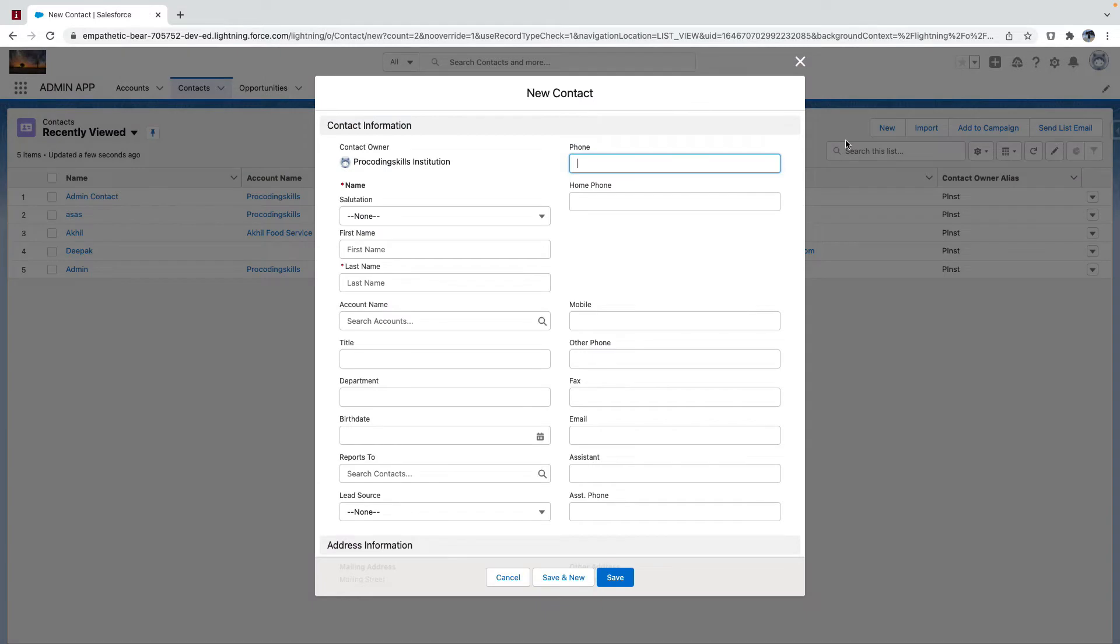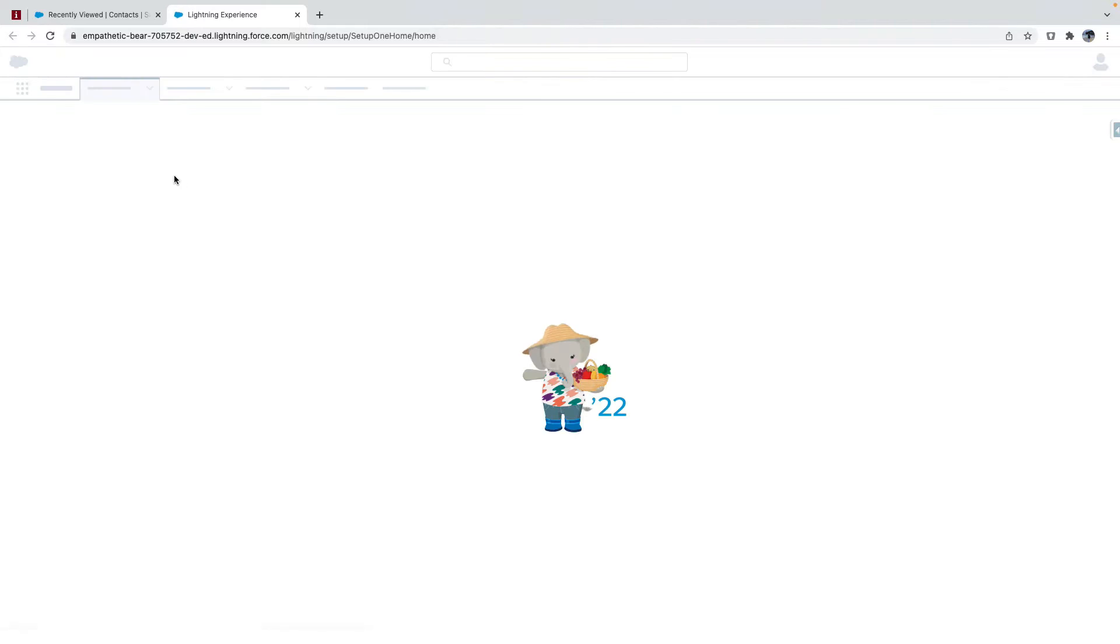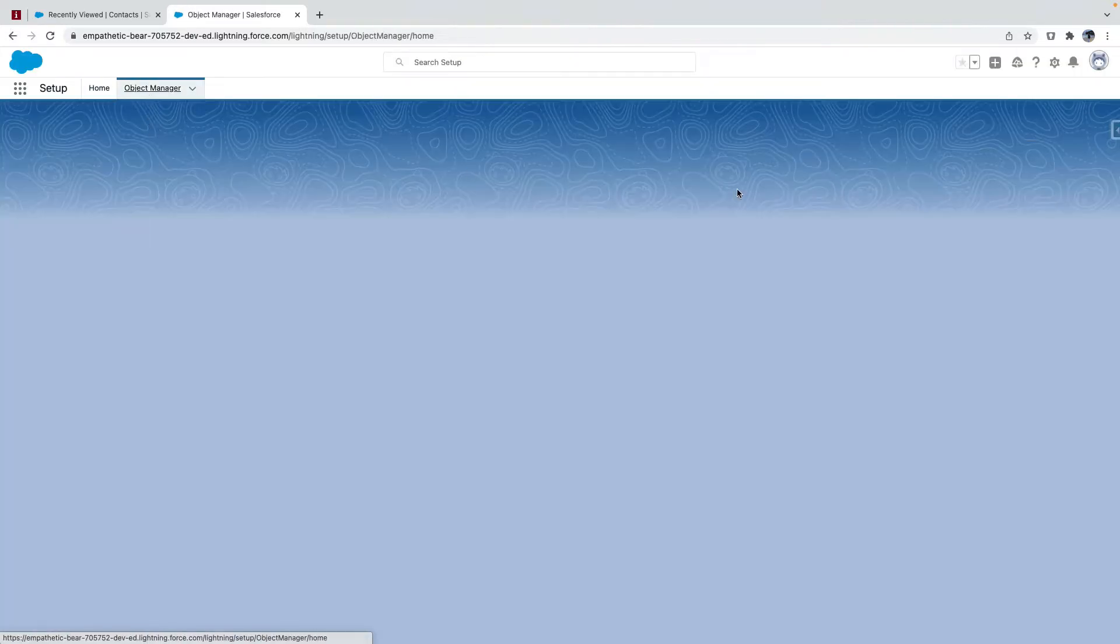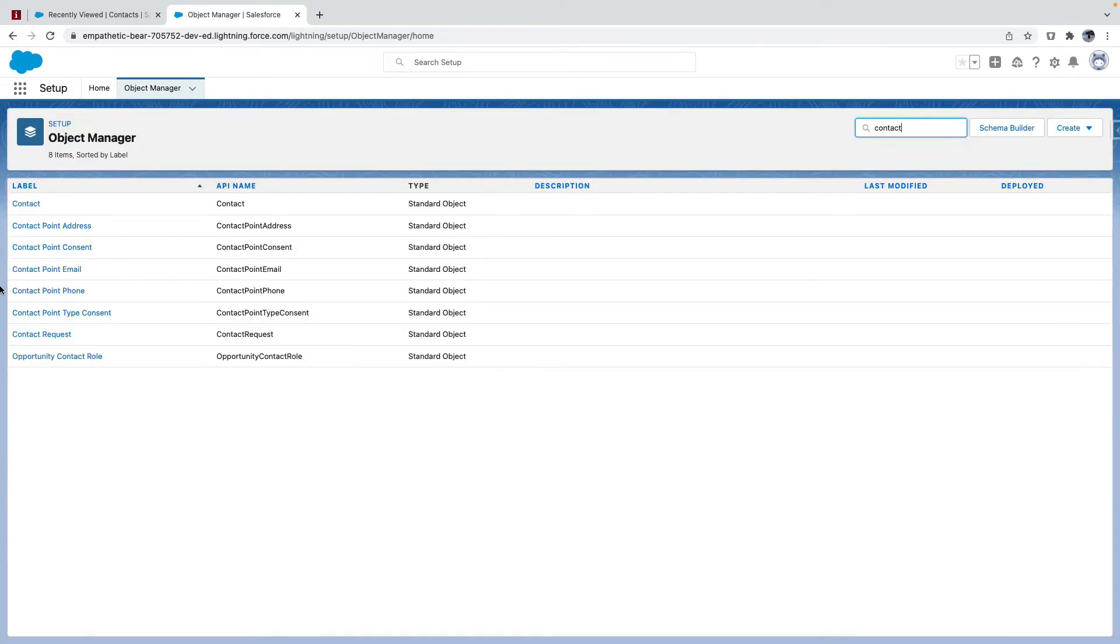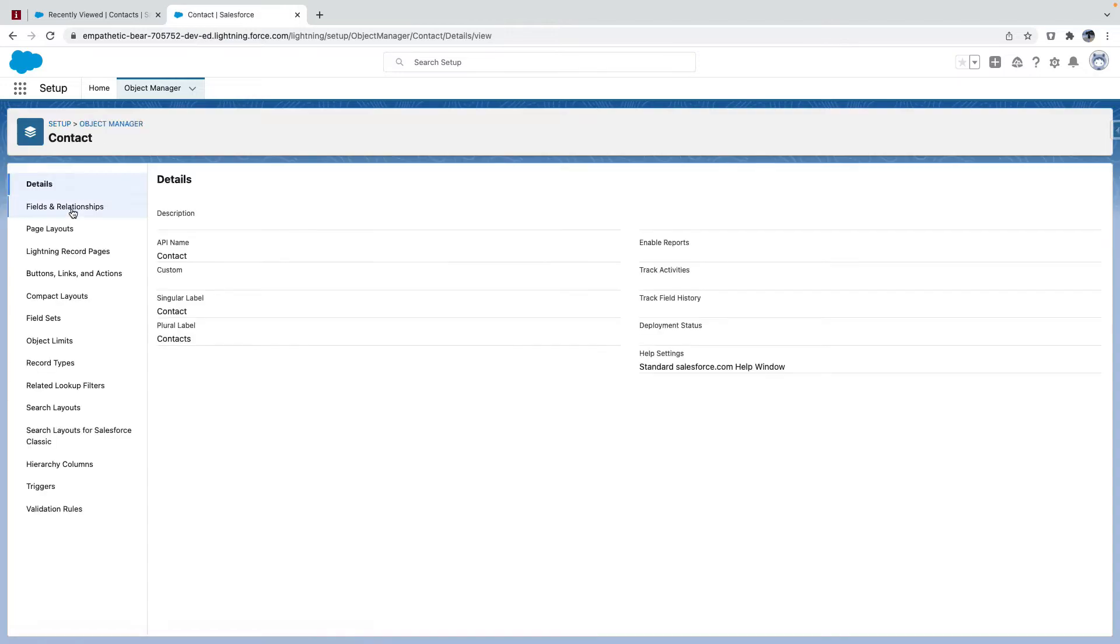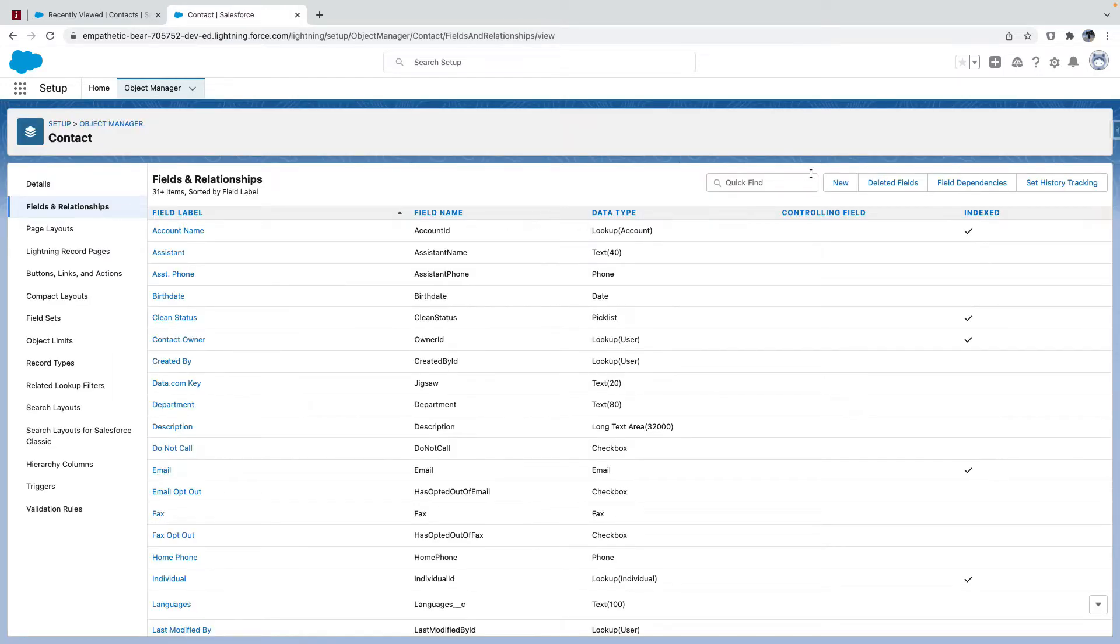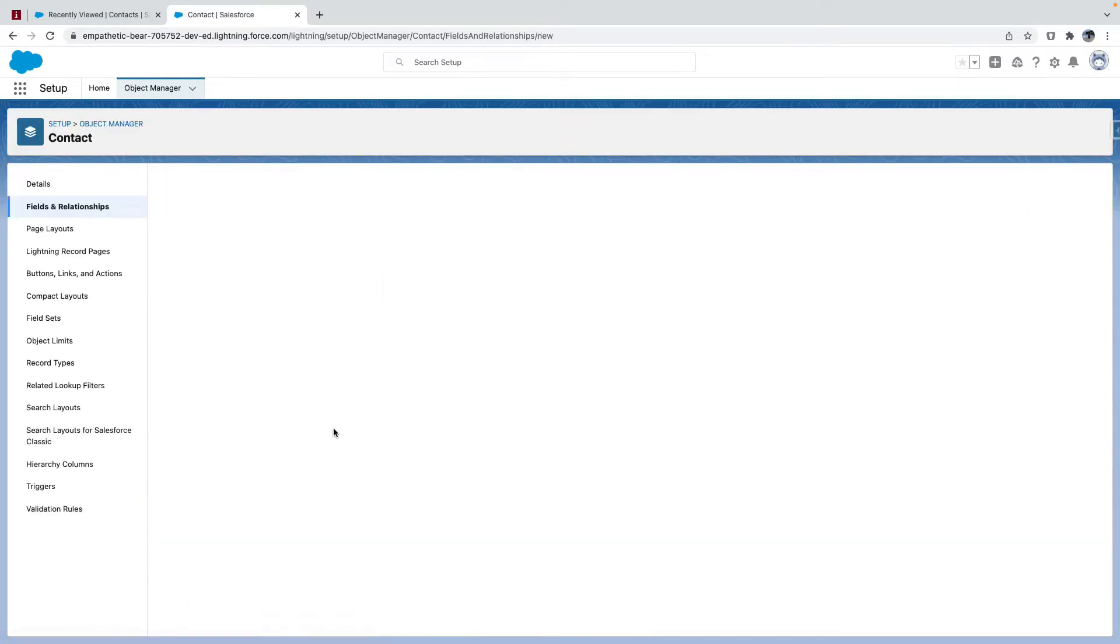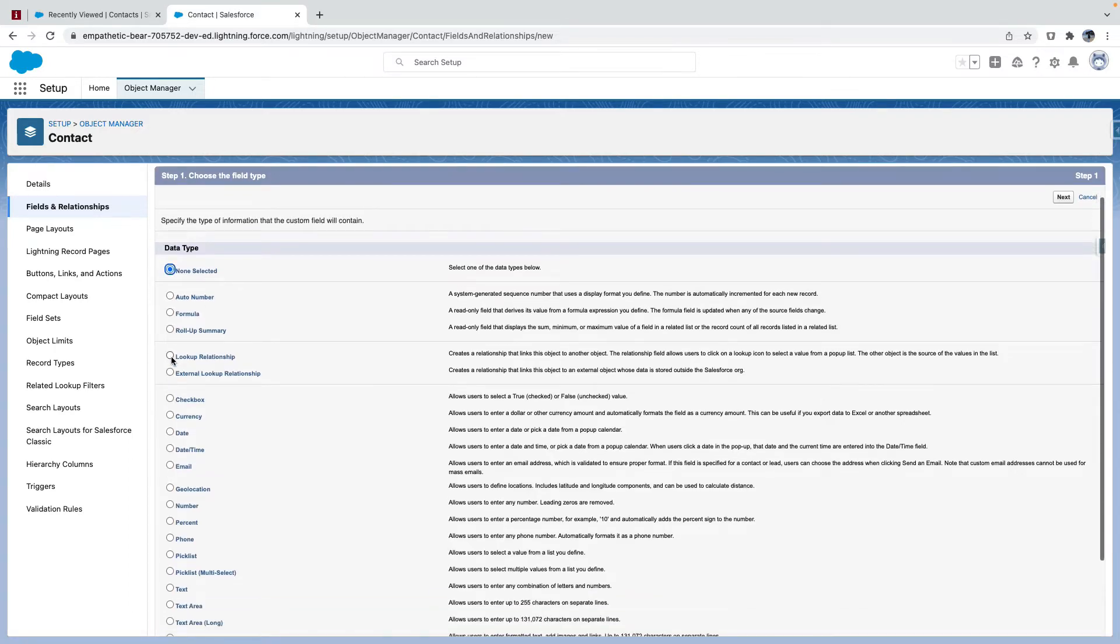Let's say if I go to New Field, if I navigate to Salesforce Setup, Object Manager, and look for Contact, fields and relationships, new. We have lookups but there are no master-details, isn't it?